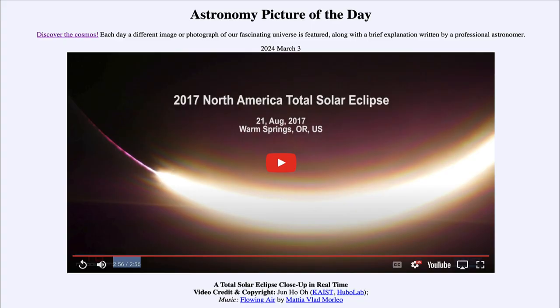Greetings and welcome to the Astronomy Picture of the Day podcast. Today's picture for March the 3rd of 2024 is titled 'A Total Solar Eclipse Close Up in Real Time.'